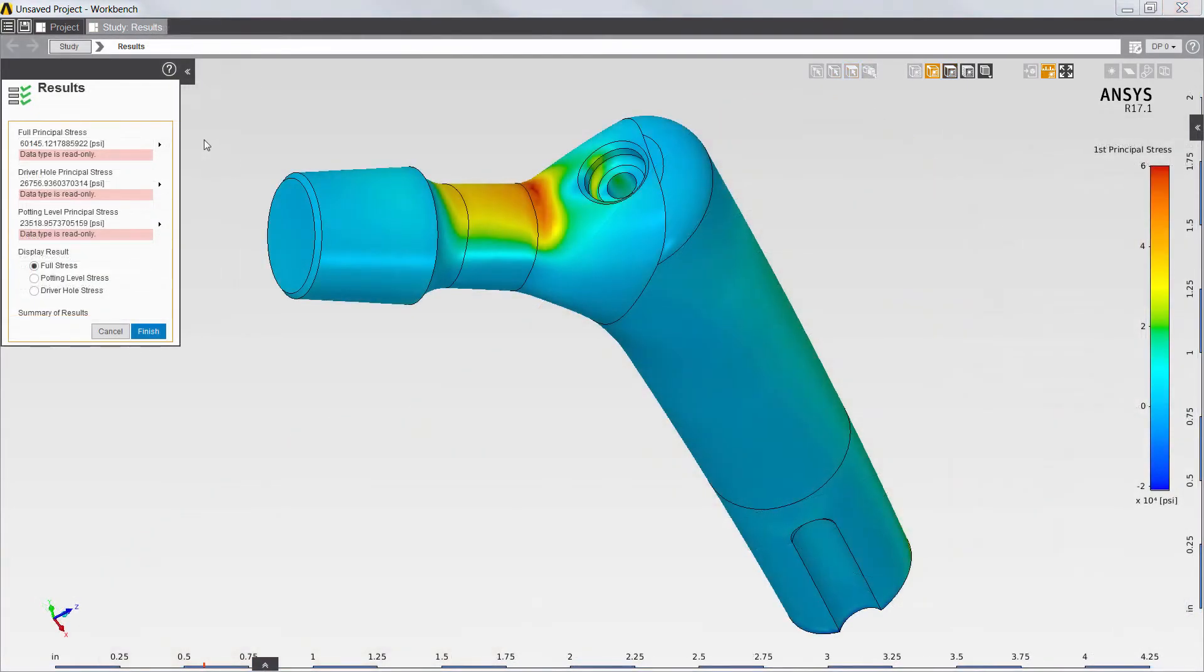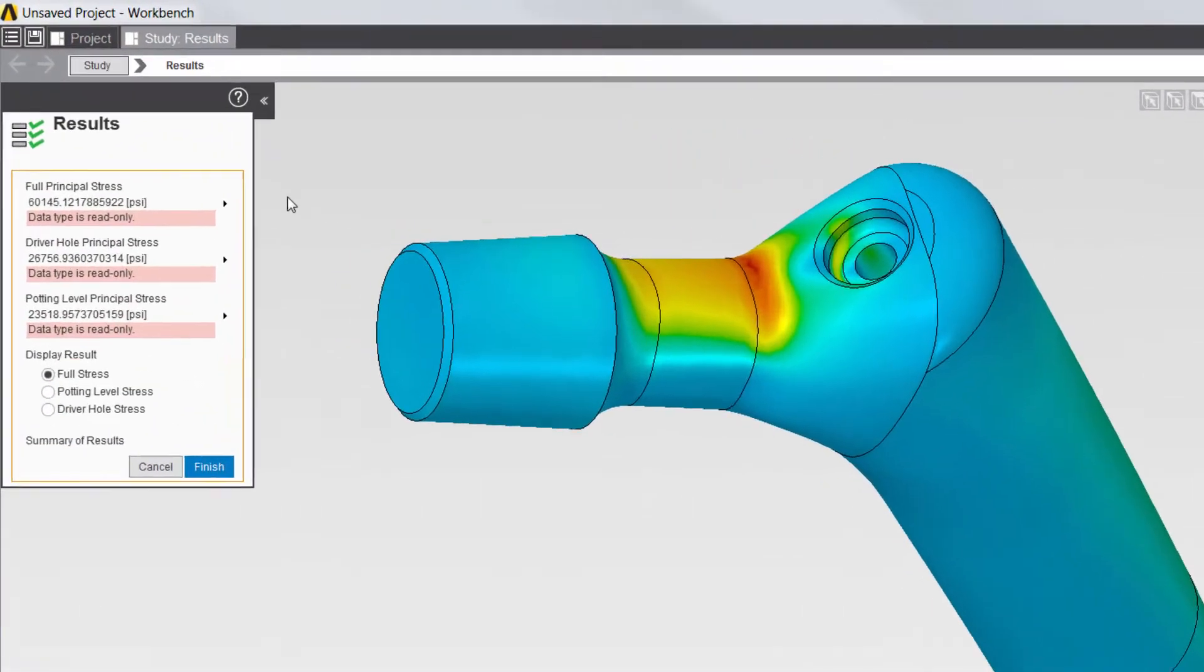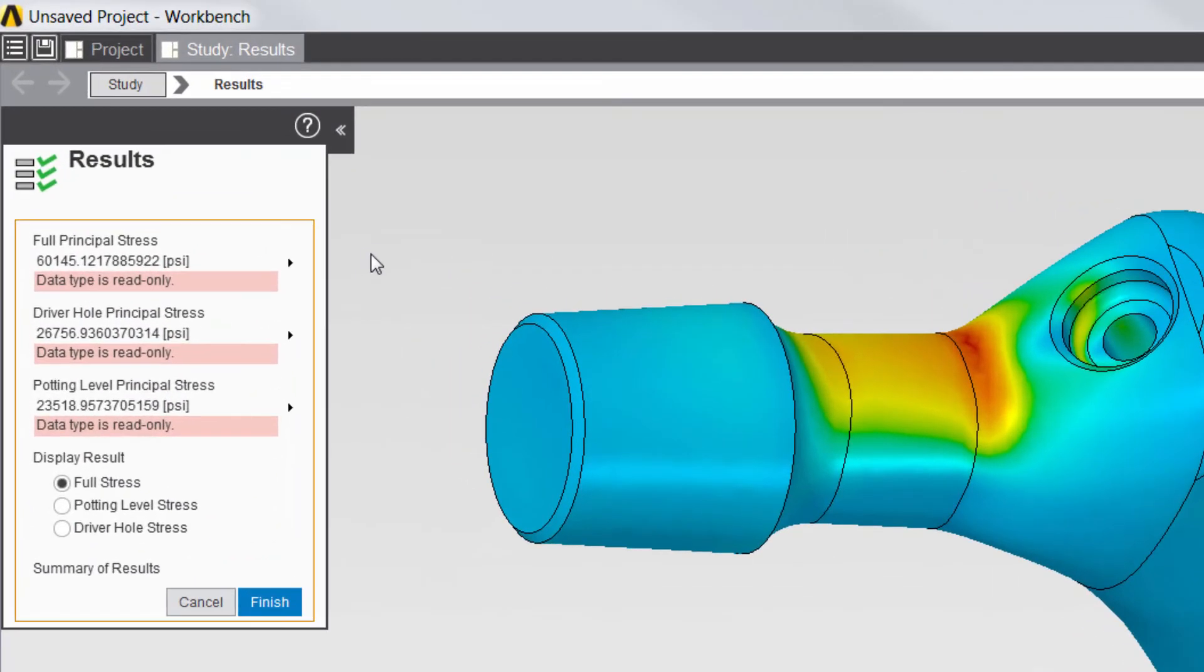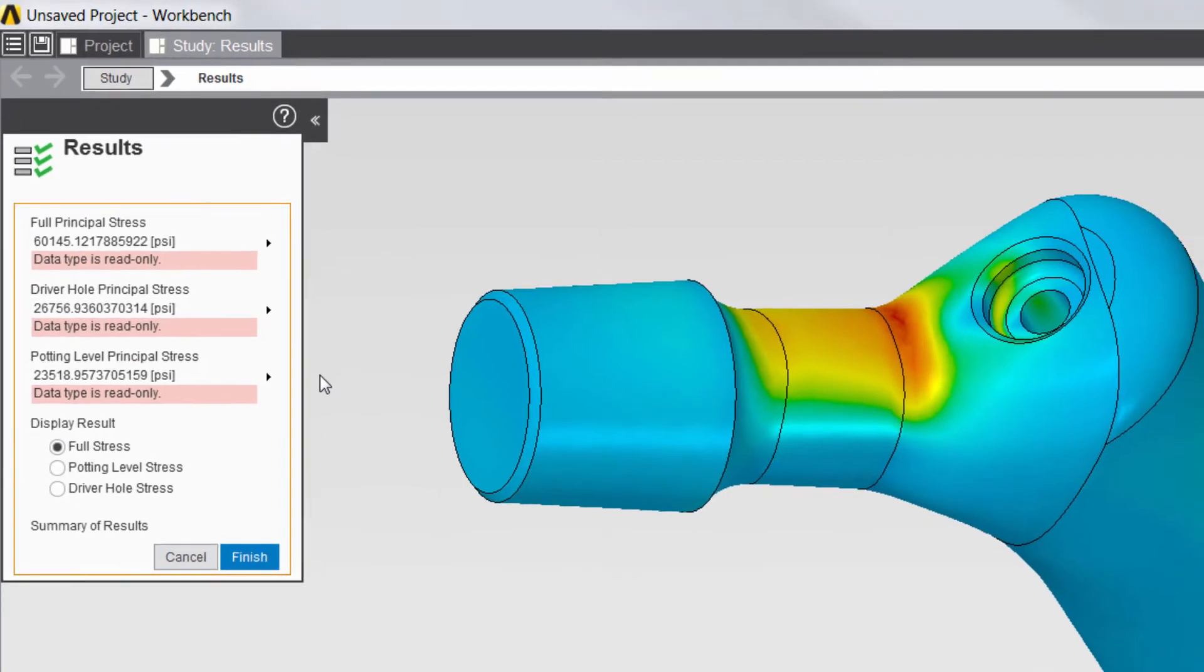Once the solution is complete, I can review the results created by the app. Principal stress results are reported for the full model, the driver hole, and potting level locations.